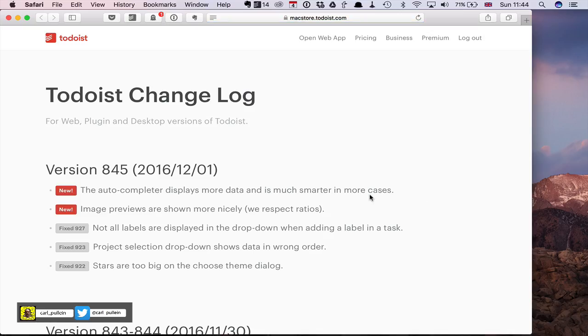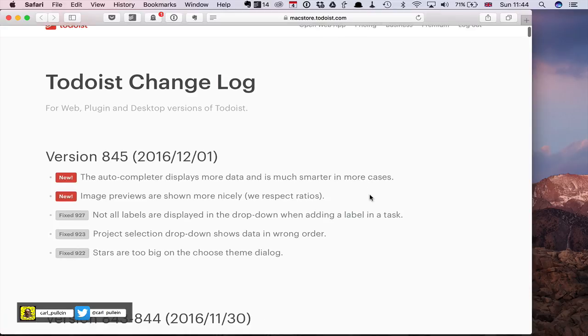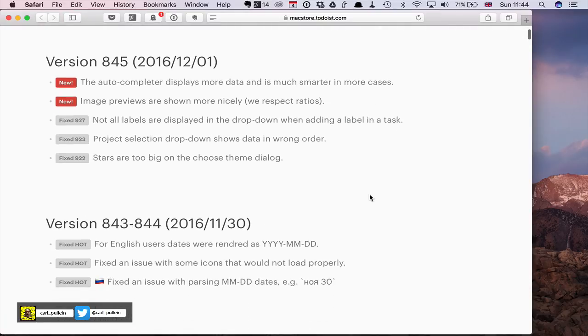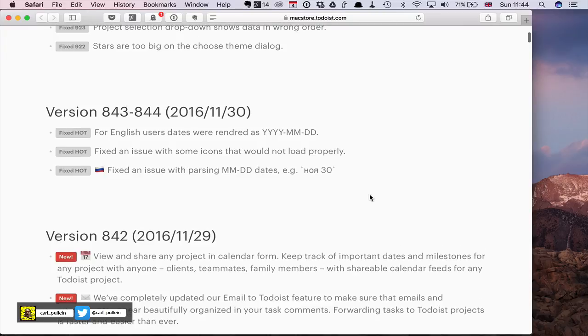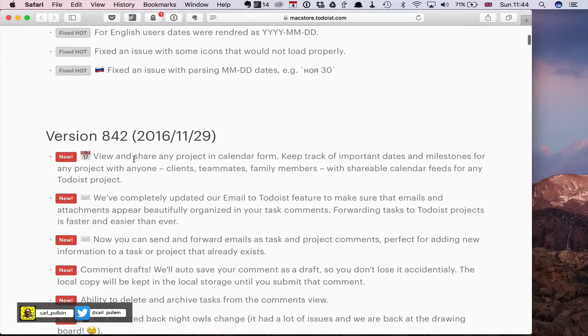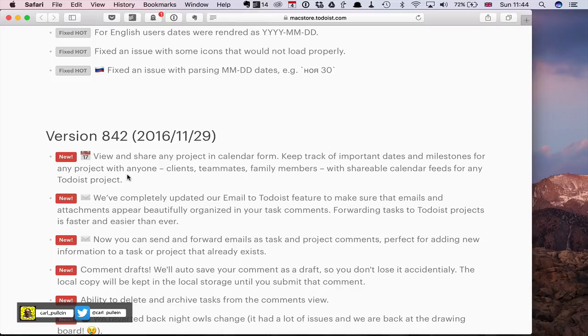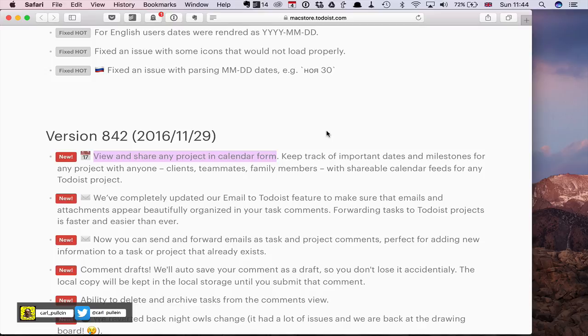Clicking on that will take you to the web and show you what's new. For me, the new feature came in version 842, which came out on November 29th: view and share any project in calendar form. This is the big game-changer for me.